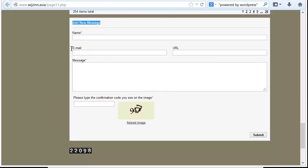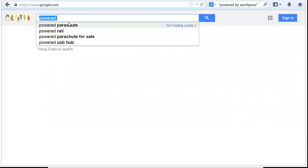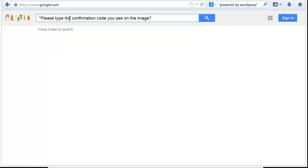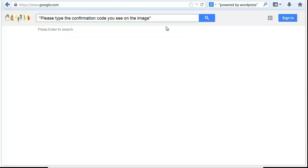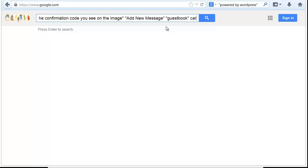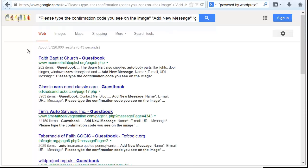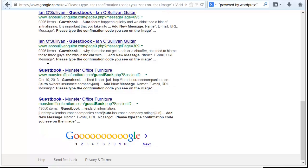So it basically would look like this — add new message. Let's do it in the order Scrapebox would probably make it simpler. We'll put this in here in quotes, then put add new message in quotes, then guest book, and then the keyword car. And you can see it comes up with all kinds of different things, and you can see the word guest book in there.